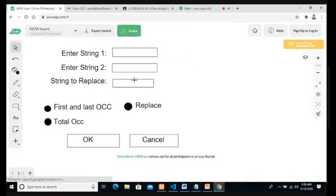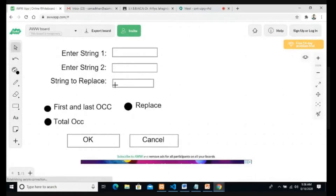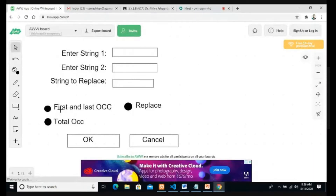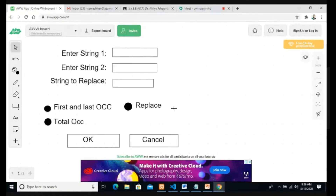We take two strings, a third text box to replace, and three radio buttons. The first radio button shows first and last occurrence, the second shows total occurrence, and the third is to replace. This is the HTML screen design.